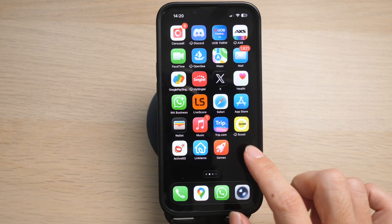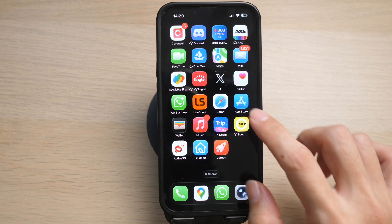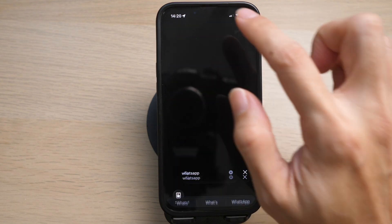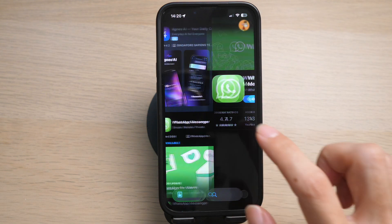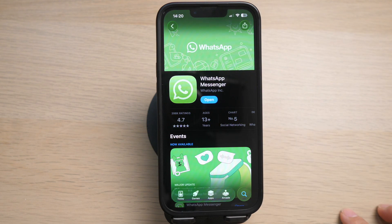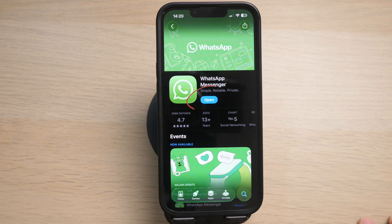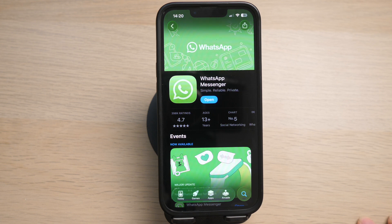If your videos are still not playing, try updating the WhatsApp app. Go to your app store and search for WhatsApp, then tap on WhatsApp Messenger. If it says 'Open', it means the app has the latest version. If it says 'Update', tap on it to update your WhatsApp, then go back and check if the videos play.